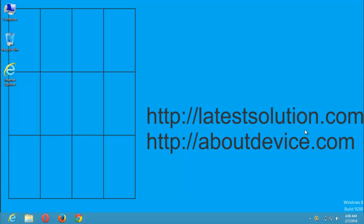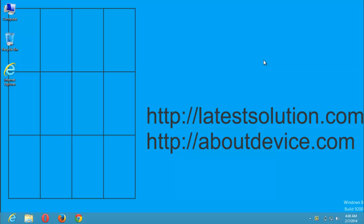Good day. Welcome to the Latest Solution YouTube channel. Today we are going to be learning how to save web pages as PDF in Google Chrome web browser.